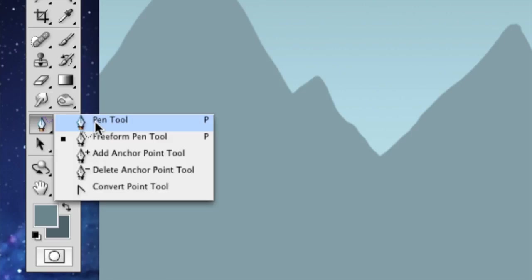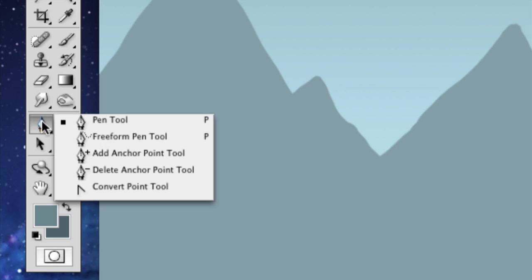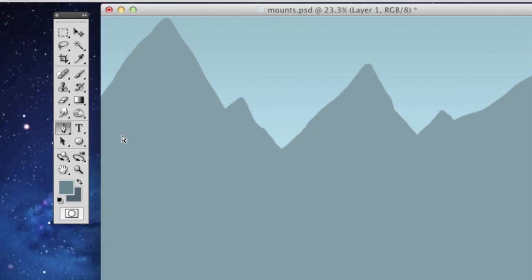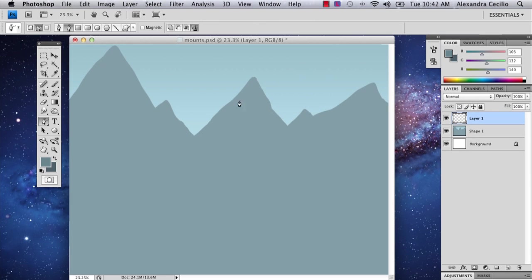So now what I'm going to do is I'm actually going to go over to the pen tool and I'm not going to pick the actual pen tool. I'm going to hold down on the pen tool and I'm going to click the free form pen tool. And I've selected some darker colors just so that it'll show up against our background.